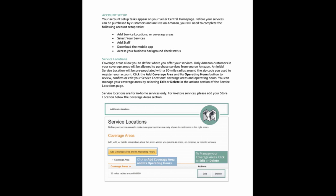Add service locations or coverage areas. Select your services. Add staff. Download the mobile app. Access your business background check status.